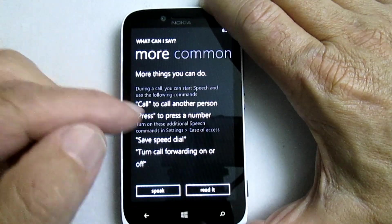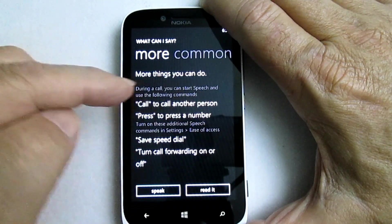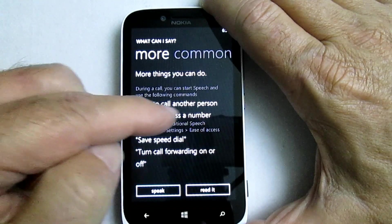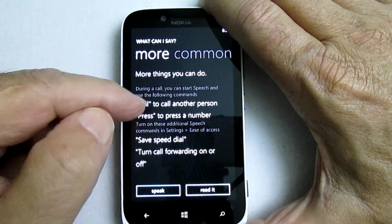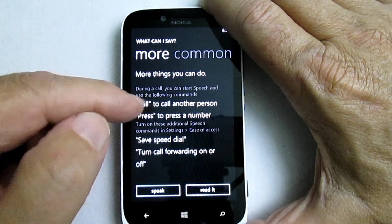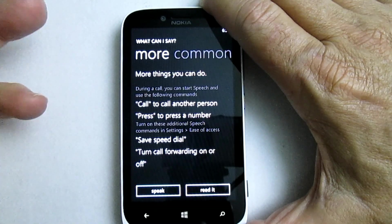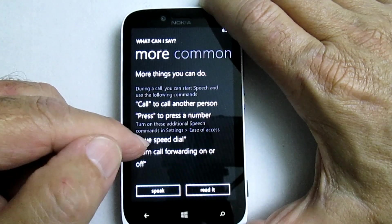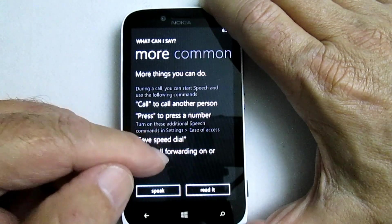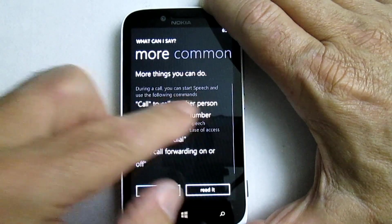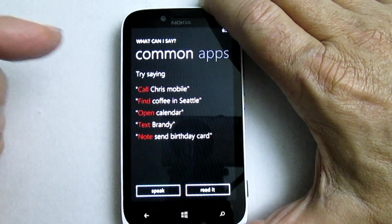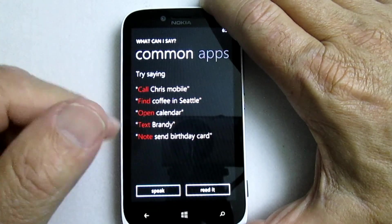You can also do a call to another person, press to press a number. You can also say 'call' and speak the number and it'll call that number — we'll show you that in a minute. You can save a speed dial, set current, turn call forwarding on and off. But these are the common things here.